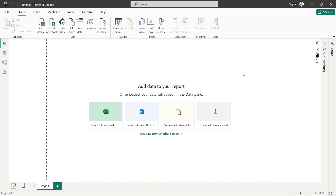Welcome everyone to this video. We will create a Power BI report similar to what you've seen in the thumbnail. The dataset is related to gym exercises. This is a new playlist focused on the aesthetics part of the report, and we will try to create the report in the least possible time.